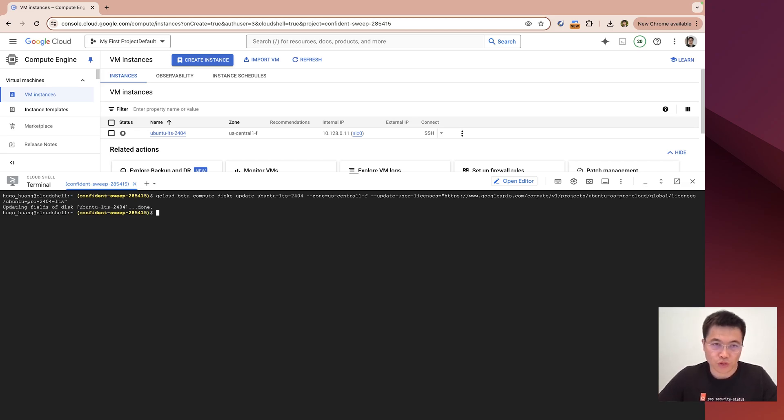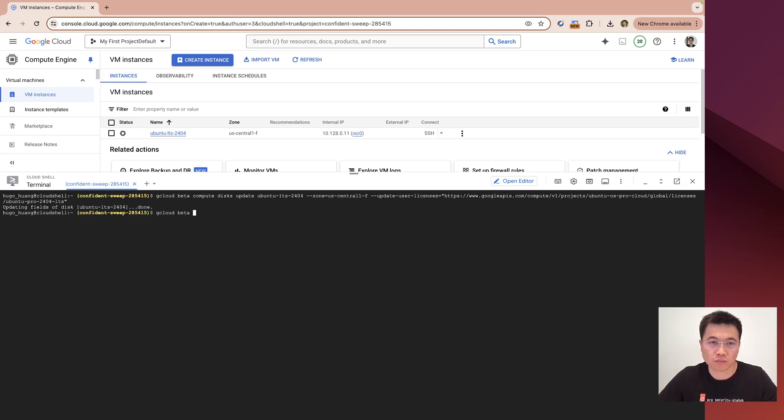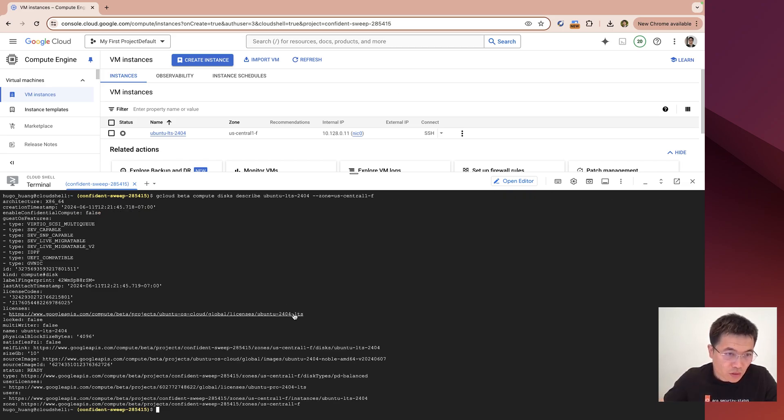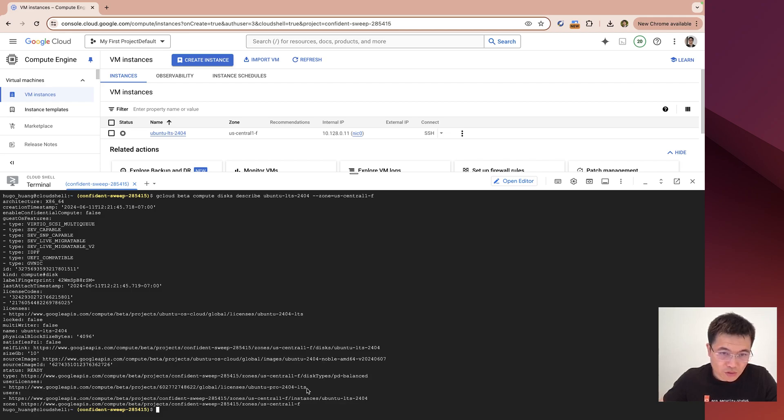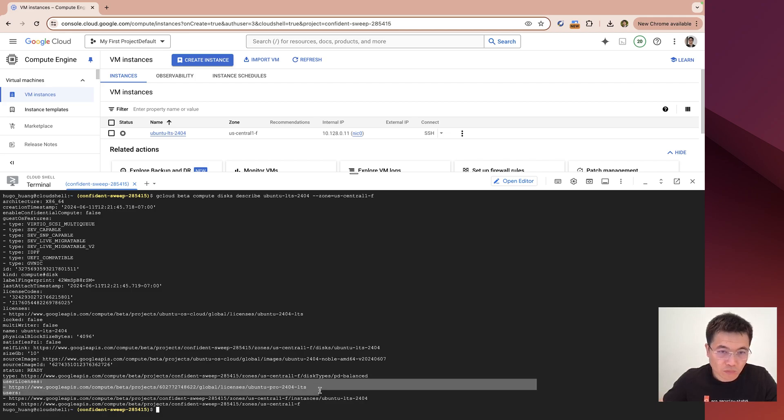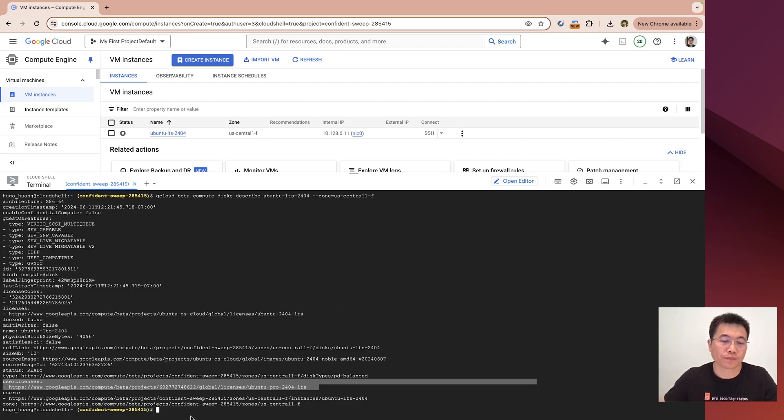Then we will check whether the license has been attached to this disk. We will see it still has this LTS license, but besides that, it has a user license. This is the user license. It has Ubuntu Pro.